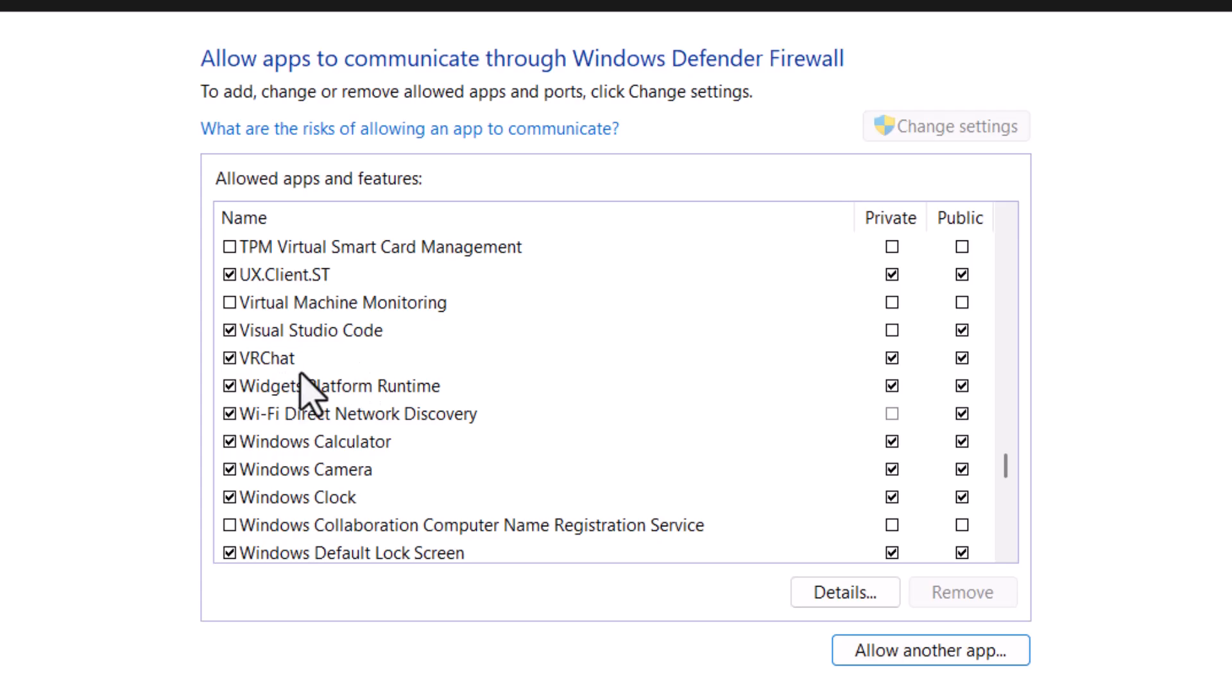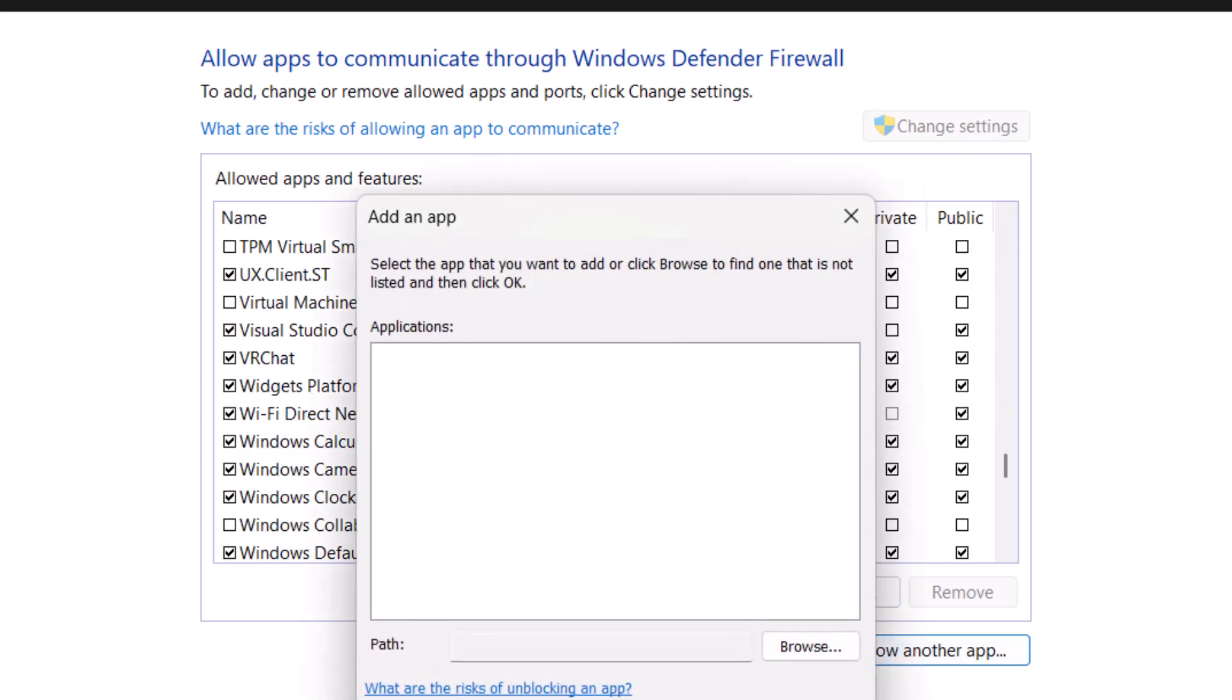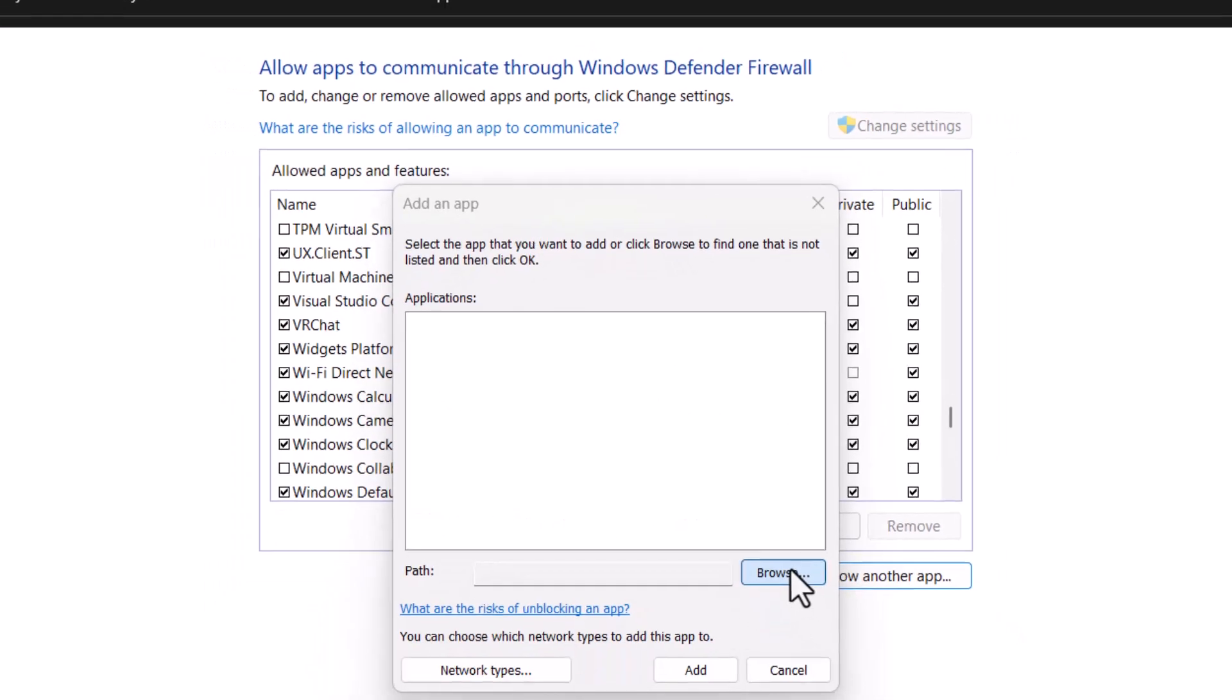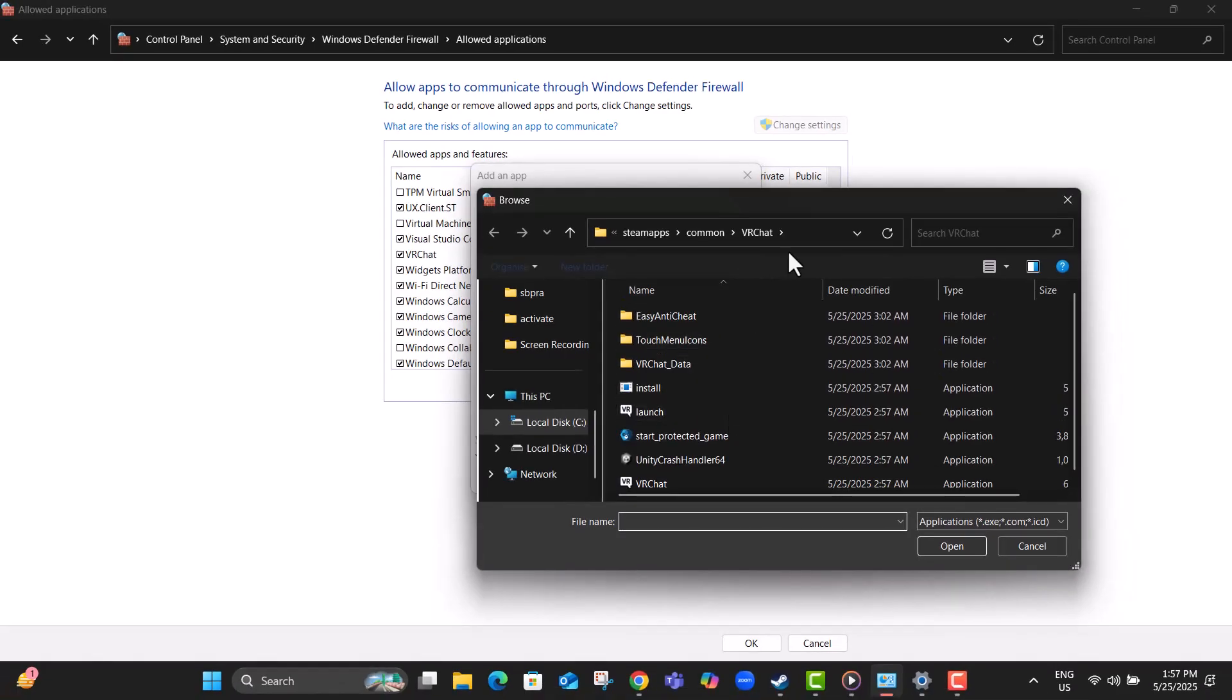Step 15, if VRChat isn't on the list, click Allow another app, then hit Browse. You'll manually add the game's main file from your system.